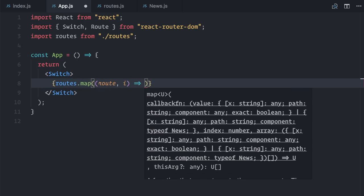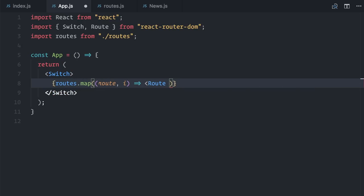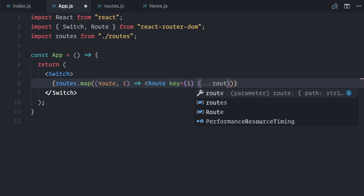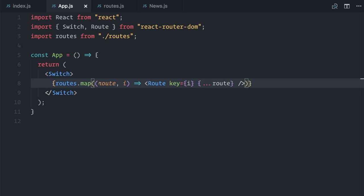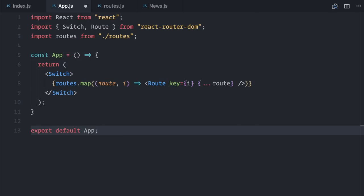and I will return a route with a key, and copy all of the route properties, you know, the path, the component, etc. And that's it for routes.